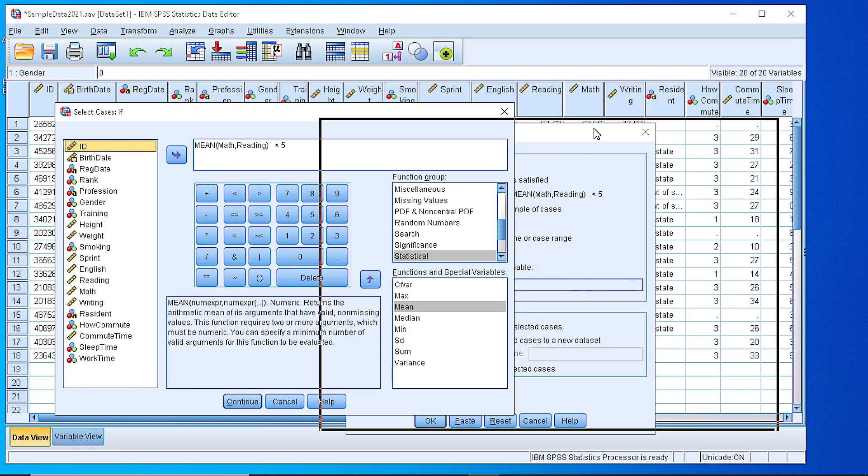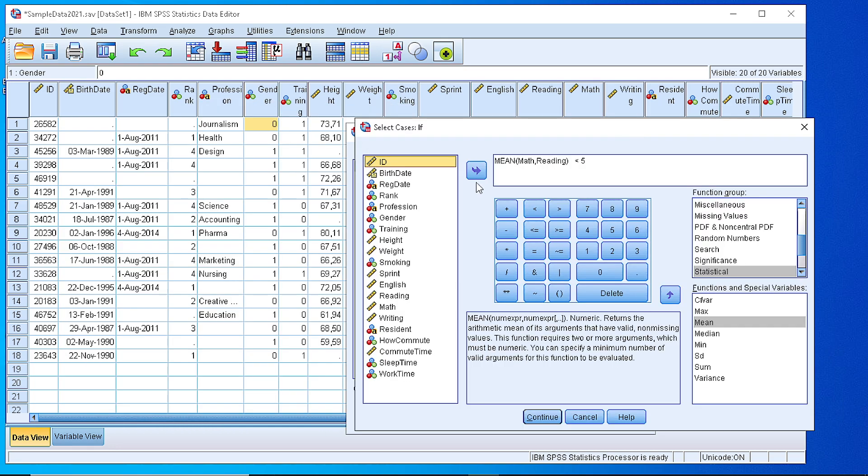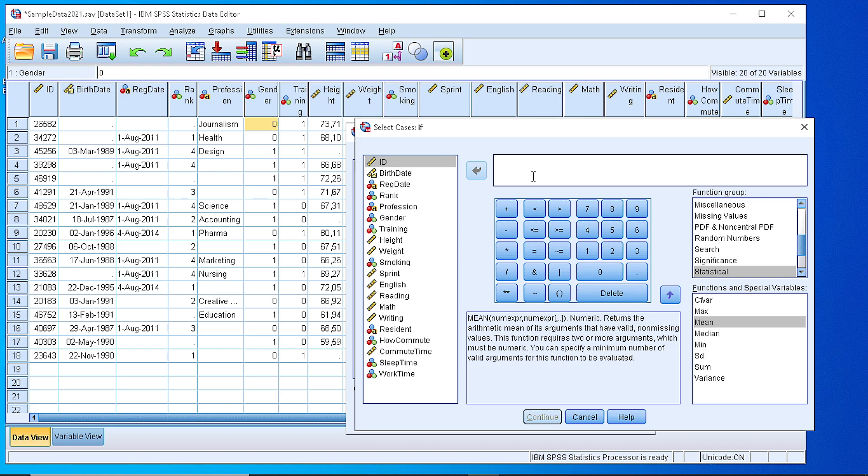If we click the IF button, a new window opens and it shows some logical operators, arithmetic operators, some values that we can use in order to generate a complex expression here in this box. The first thing is to identify which variable we are considering for this filter. As we said, we want to filter the gender.